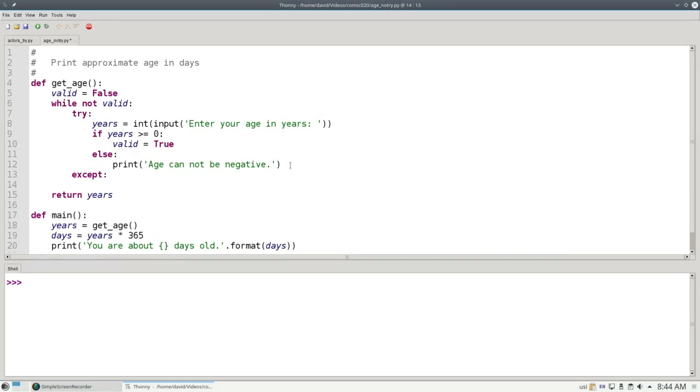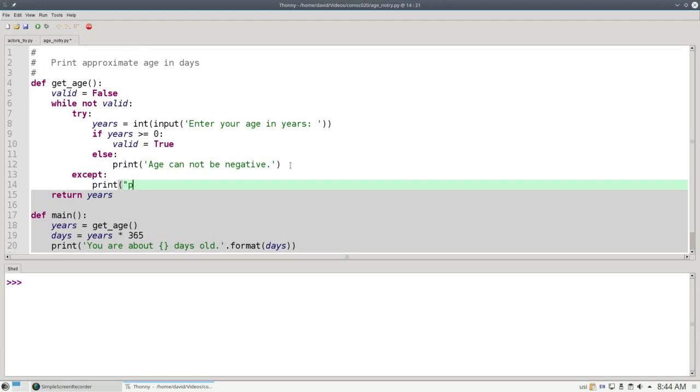In this case, we'll print the message, please enter an integer that isn't negative.